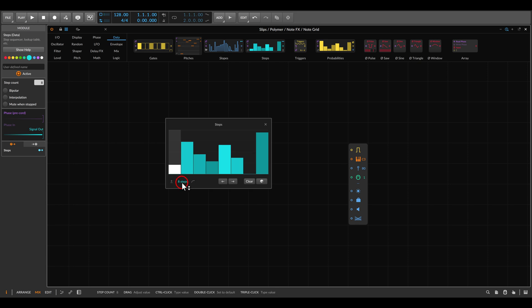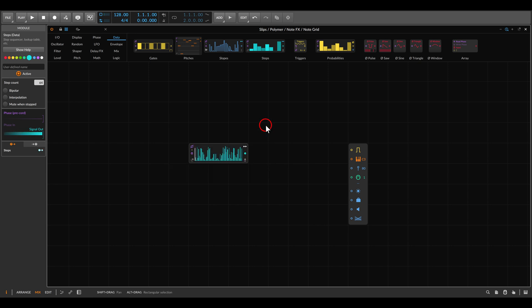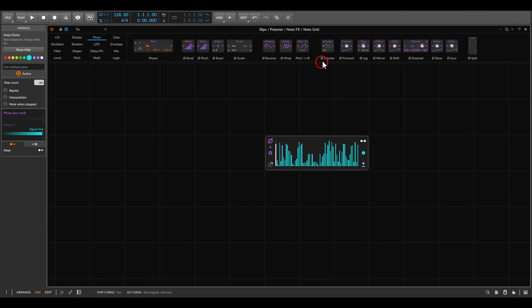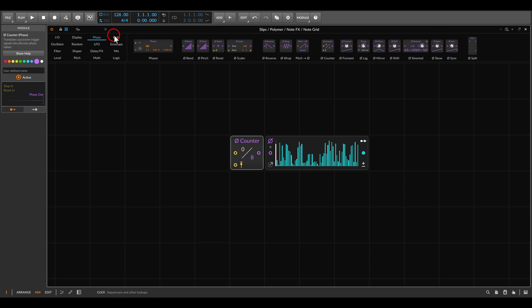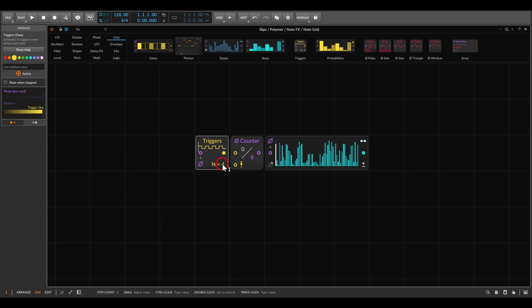We will set this to full length — 64 steps — and maybe randomize it a few times. I'd like to have control over the speed and resolution of this sequence, so we will use the Phase Counter device and also the Triggers. The counter will set the number of steps of the sequence — for now let's leave this at eight, so we'll have an eight-step sequence. The triggers will control the speed or resolution of the sequence nodes. If I set this to eight, for example, we will get eighth-note resolution, which will trigger the counter.